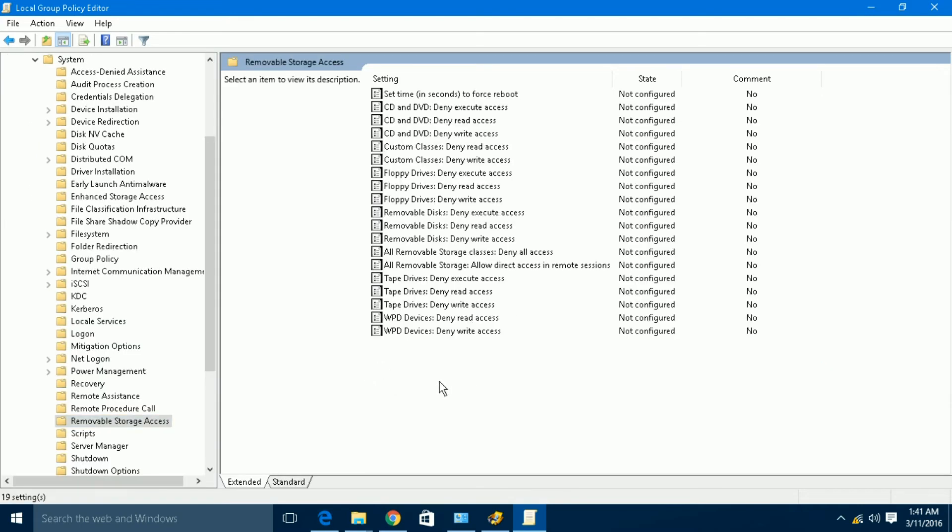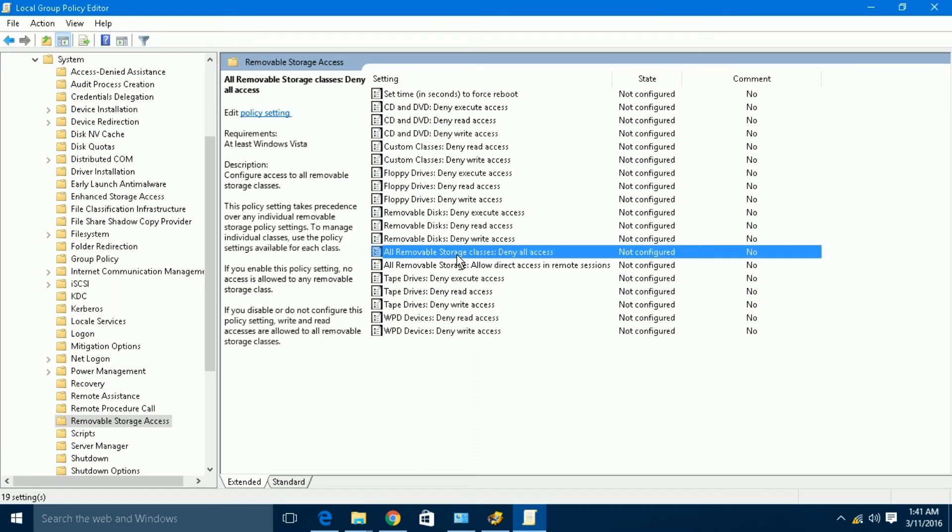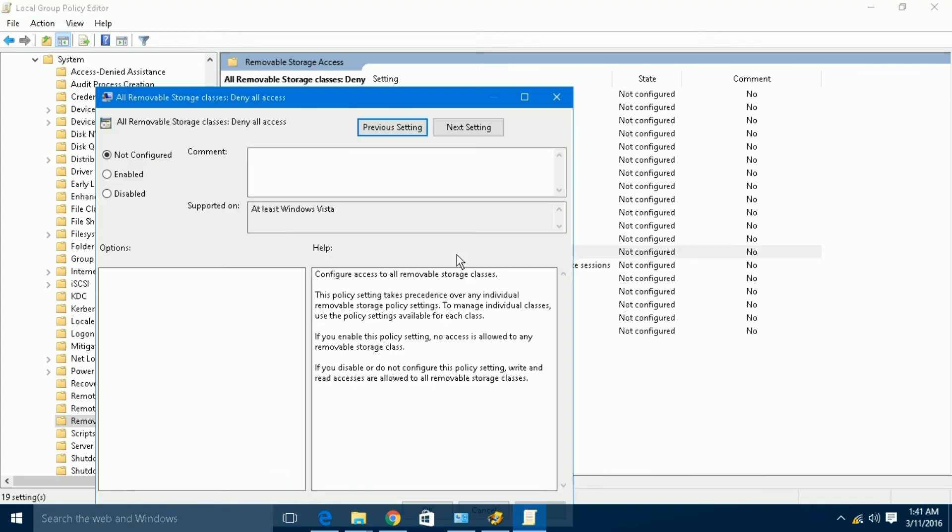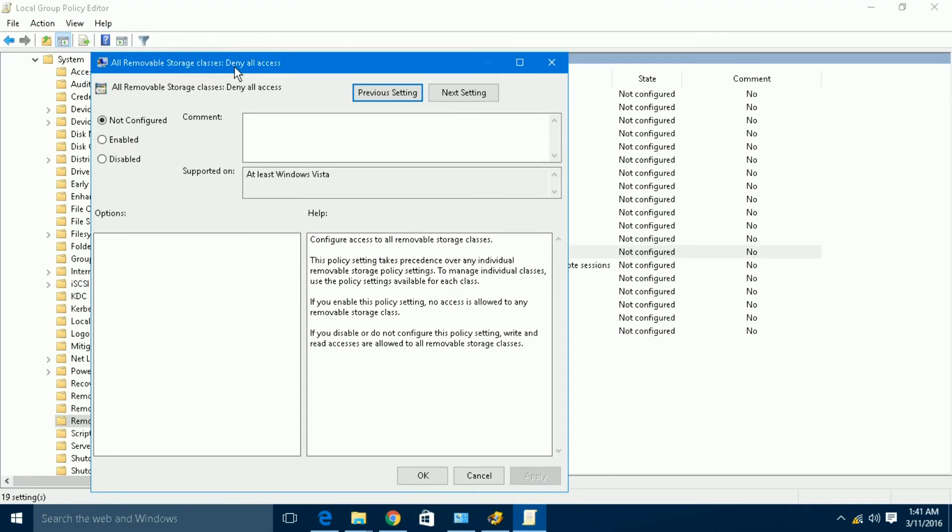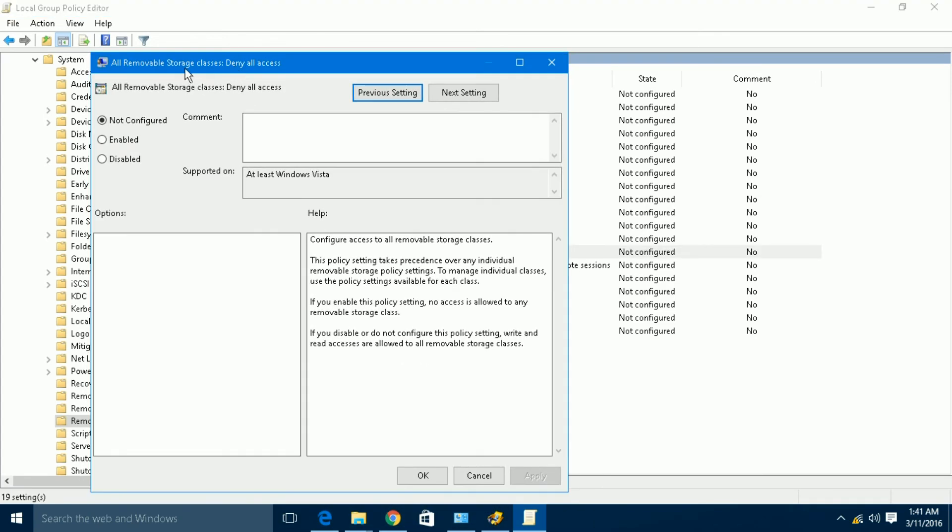You can find the option 'All removable storage classes: Deny all access'. We have to go through this option. Just double click on this option, and this window will appear.